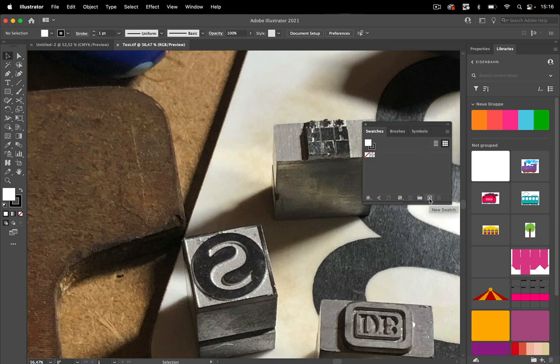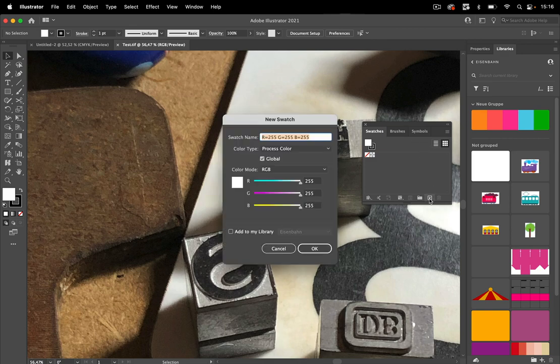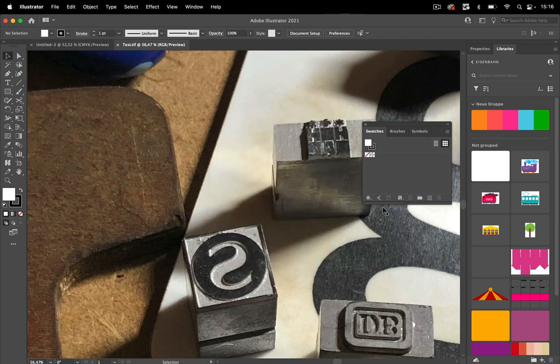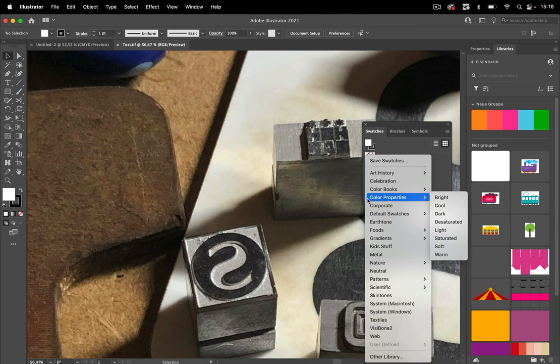One way is to just create some, so I can click on new swatch and create new swatches. That's one way. The other way is to go in here into the libraries, select the library, and get the swatches from it.